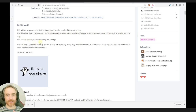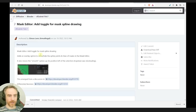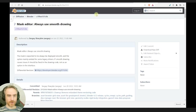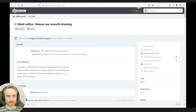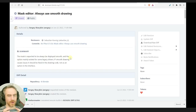I think this is going to be really good — that is going to be awesome actually. And then we've got: add a toggle for mask spline drawing, which adds an overlay option to show or hide spline points and lines of masks in the mask editor. It also moves the smooth option. Mask editor always use smooth drawing — the mask is expected to always be displayed smooth, and the option mainly existed for some legacy drivers. Always draw smooth — like, don't you want hard edges sometimes? That one's a little confusing to me.